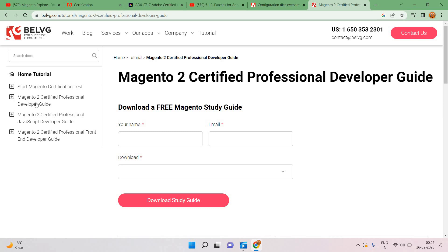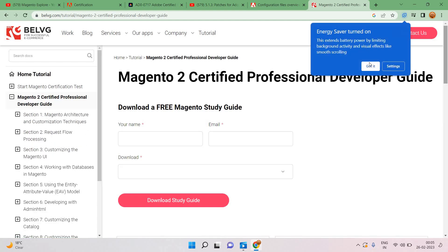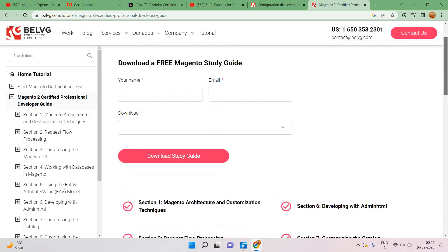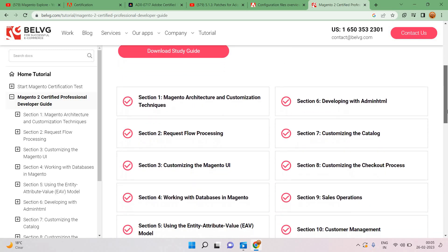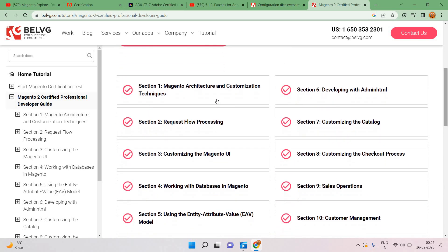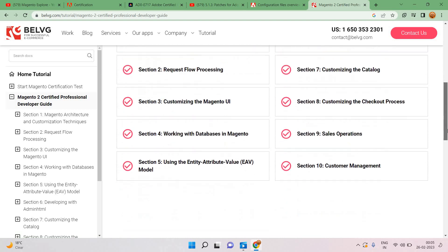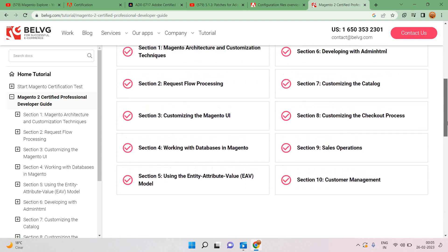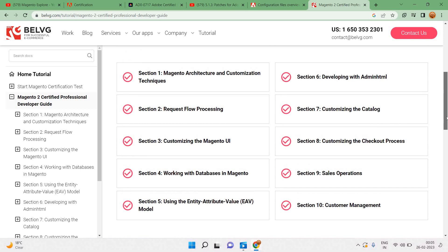These are according to the syllabus, like Magento 2 certification professional developer guide. Questions will be covered from Magento itself apart from cloud add-on. Here you can see the syllabus: Magento architecture and customization techniques, developing with admin HTML, request flow, customizing the catalog and corresponding, all those topics we can see and study from here itself.